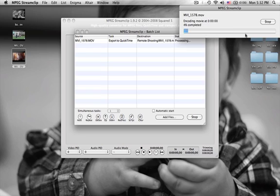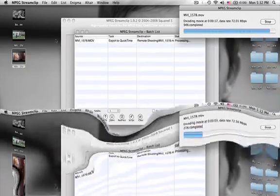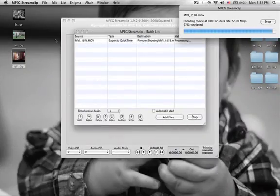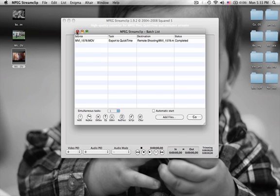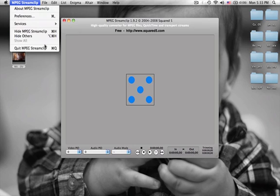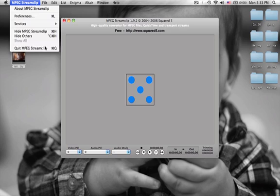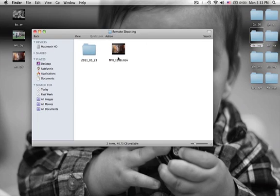And right there it's going to start. Since it's a short video, it should do it really fast. Once it's done — guys, it's almost done — and it looks like it's complete. As you can see, it says Completed for your status, so you know that it is done. So what I'm going to do is quit MPEG Streamclip and go to where I saved it, and here it is.